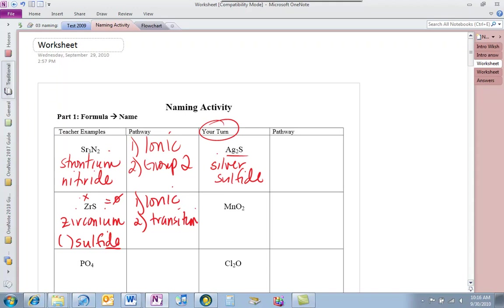We're still going to have sulfide because we change the ending of sulfur to -ide, but we have to have a Roman numeral. The way we get this Roman numeral is by doing algebra — ionic compounds always add up to 0. We know sulfur; it's in a family where we know the charge. Sulfur is 2 minus, so zirconium must be 2 plus. We put Roman numeral II. Tomorrow when you build these, you'll see zirconium II and know it's a plus 2.